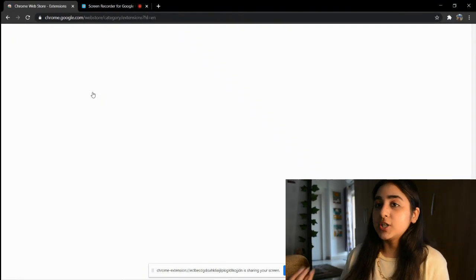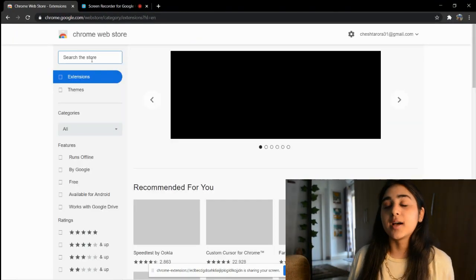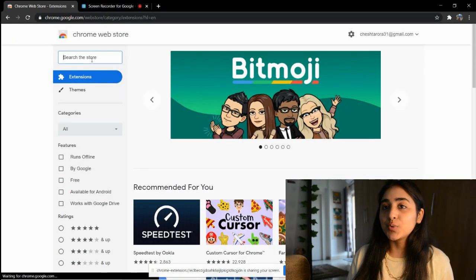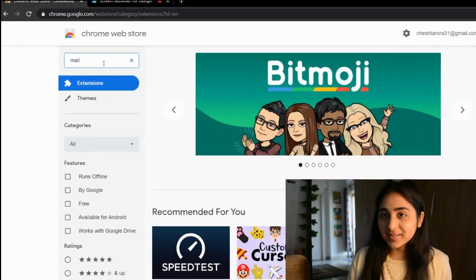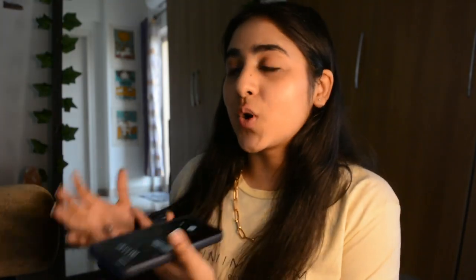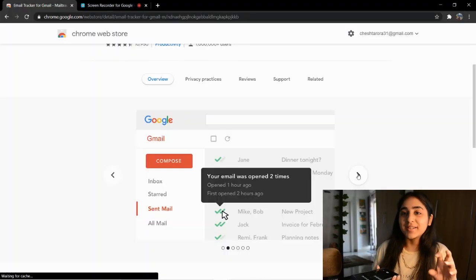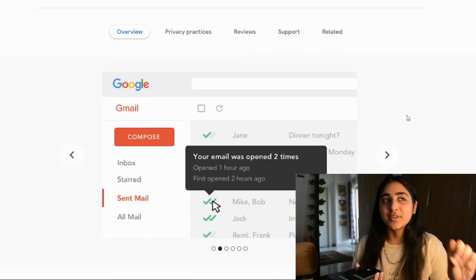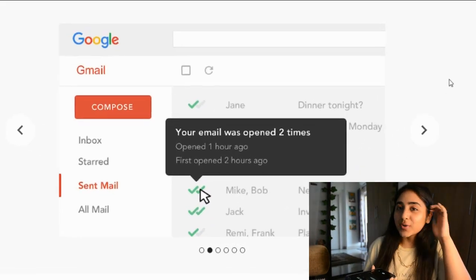The last extension is Mail Tracker, which is specifically for Gmail. What it does is show you a double tick to indicate whether a person has read your email or not. If you're emailing an important person and want to know if they've read it, this is a super helpful option.